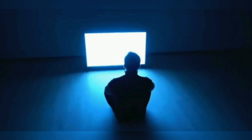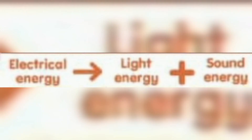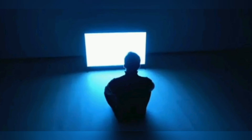Switching on a television: when switching on a television, the electrical energy transforms to light energy and sound energy. Electrical energy yang datang daripada electrical circuit berubah kepada light energy and sound energy yang ada pada television.